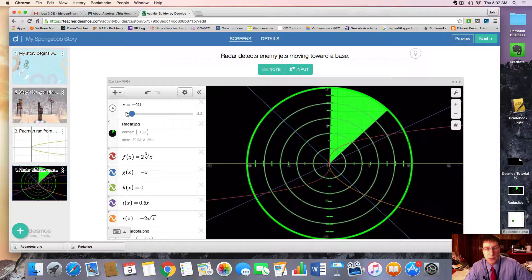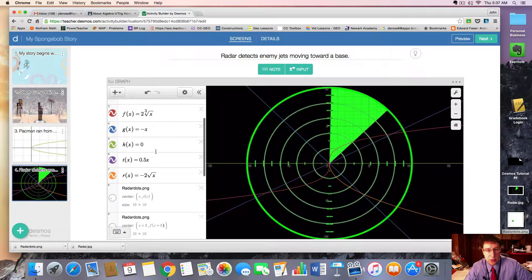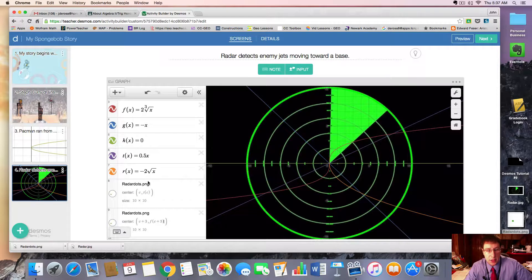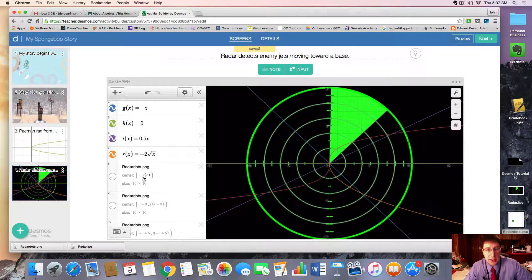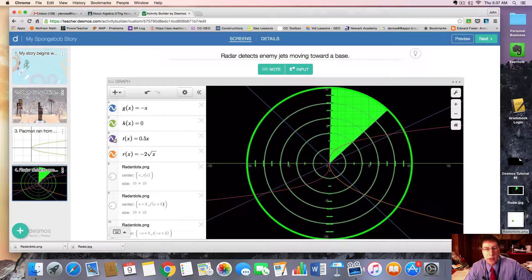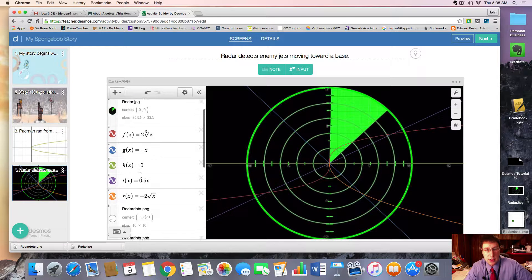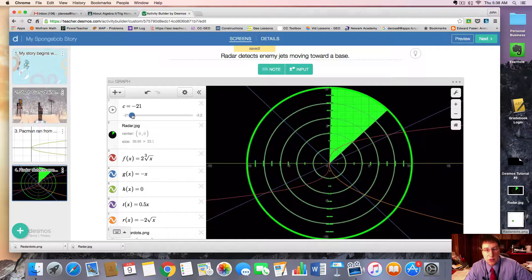So, for example, let's go through it. This first one we have c and then t of c, which means it's going to follow the t function, this purple line here. The radar dot will simply move along that as c goes from negative 21 to negative 3.2, so we'll have a dot moving in from the negative direction along that path.